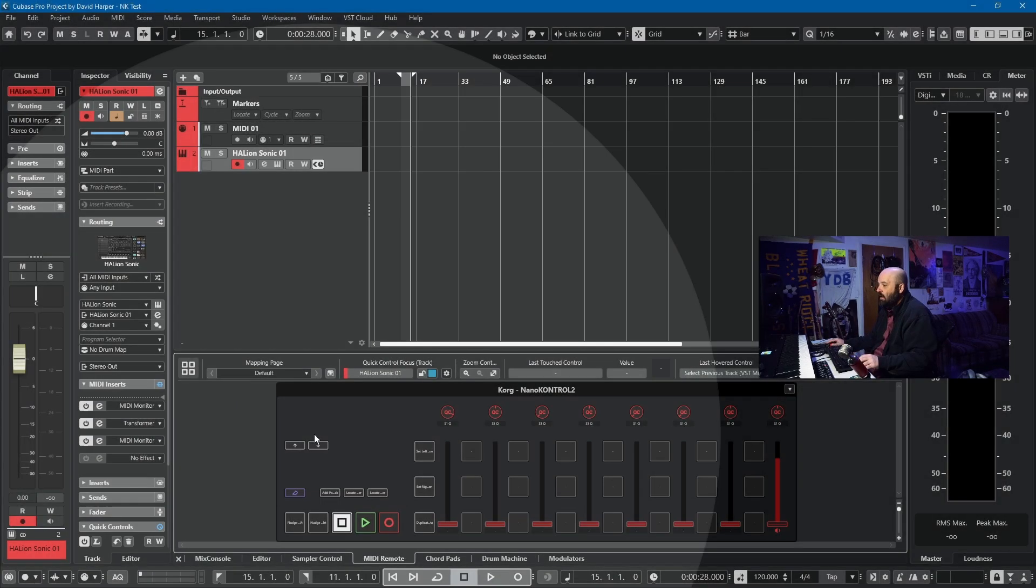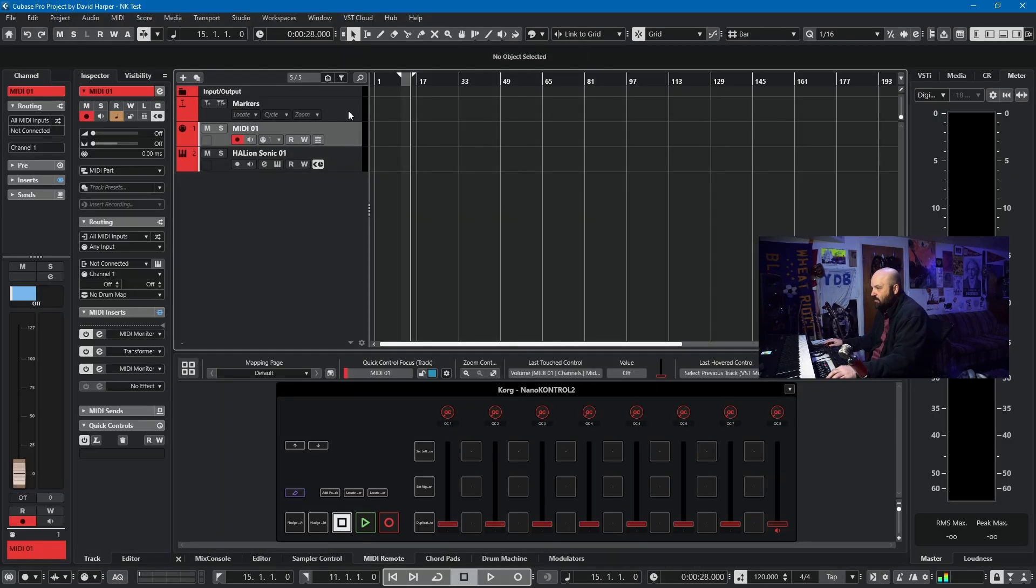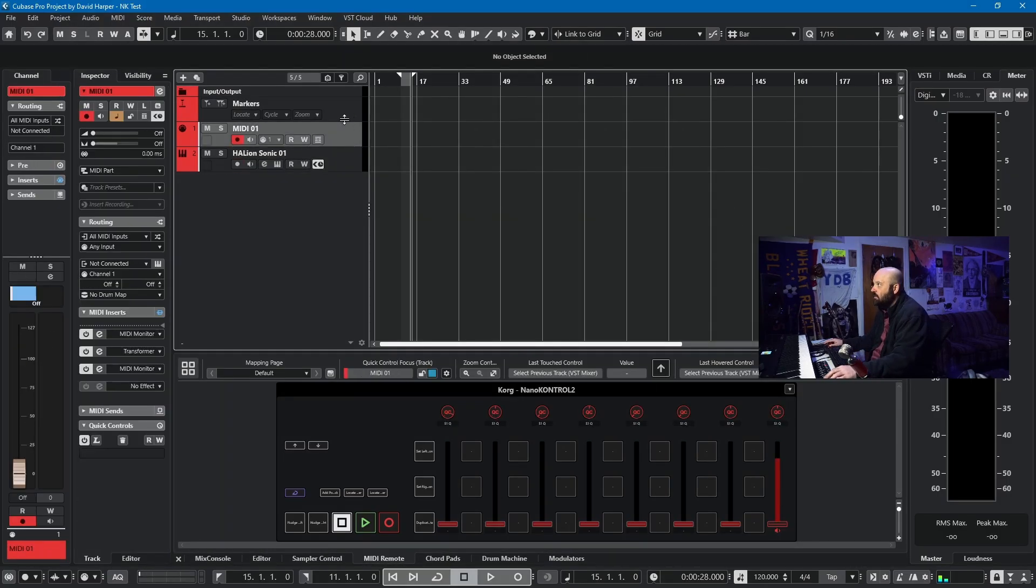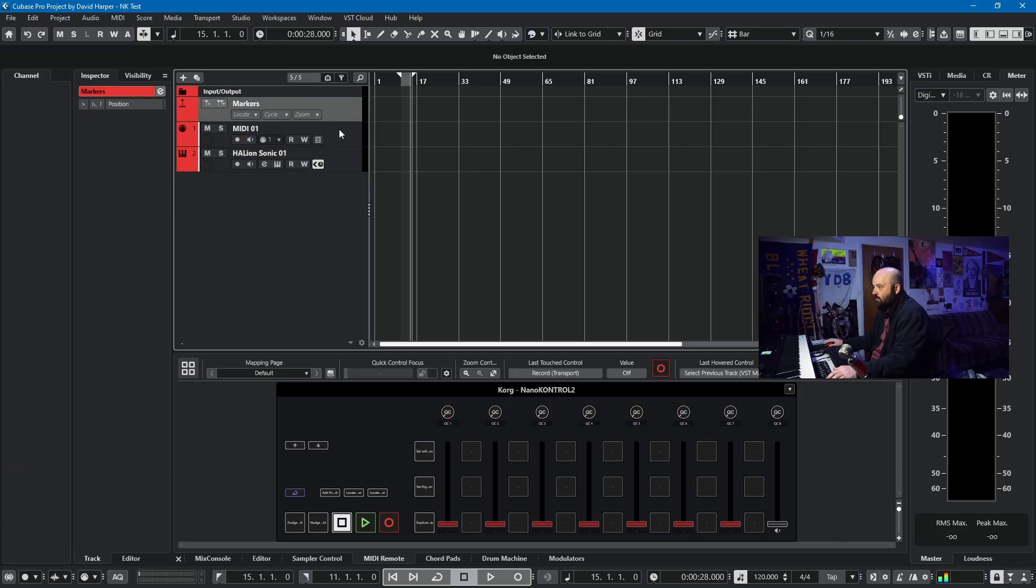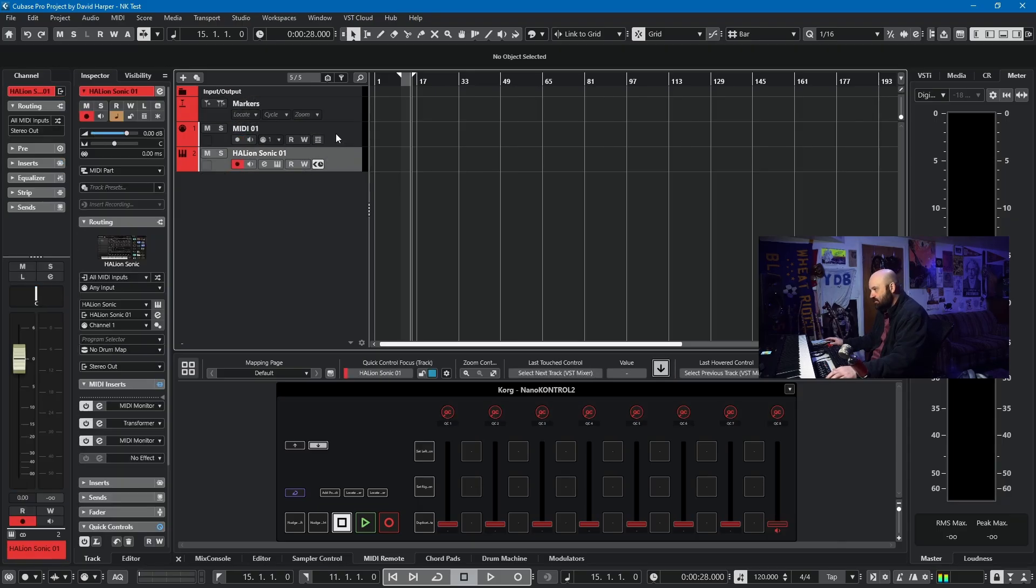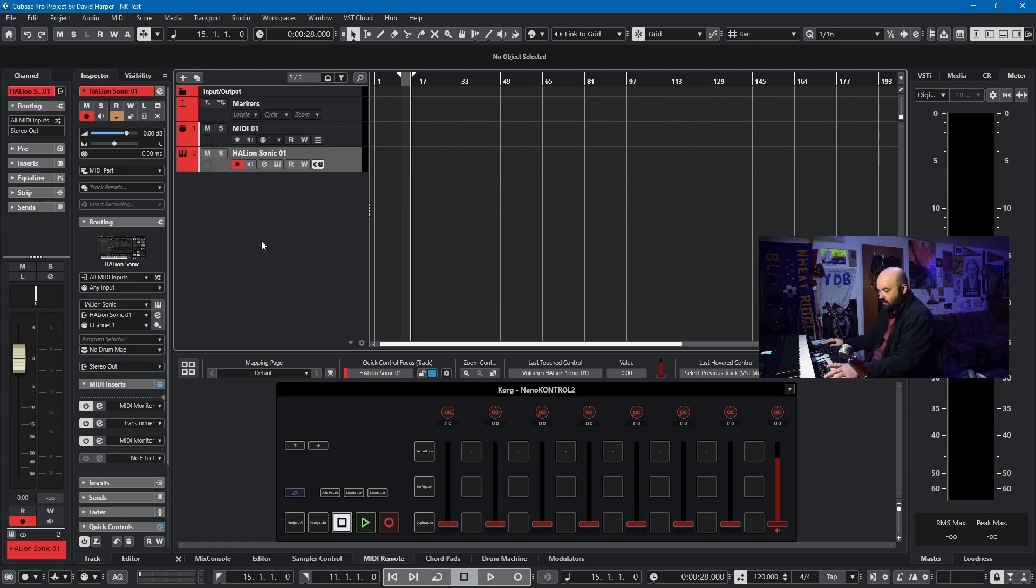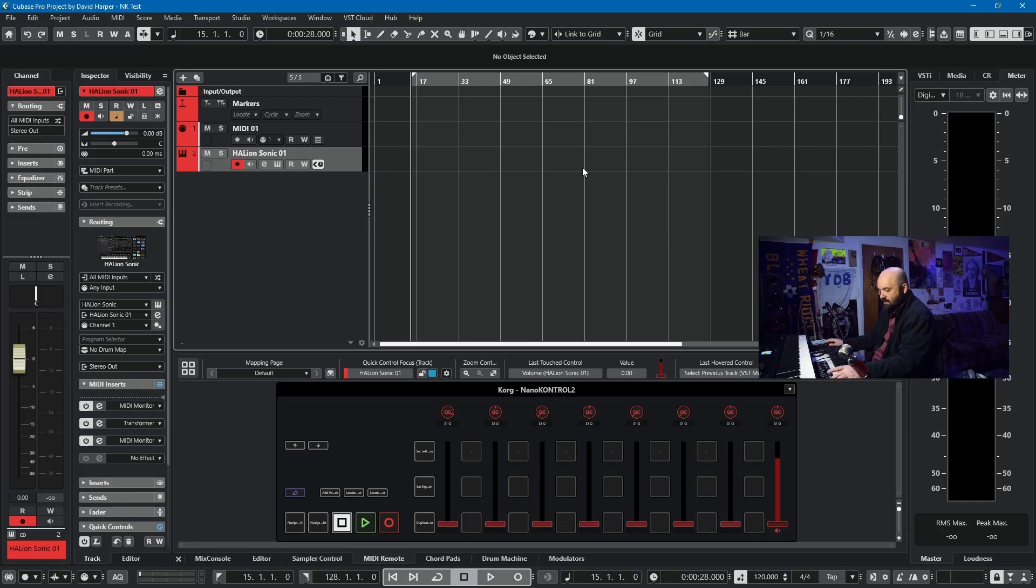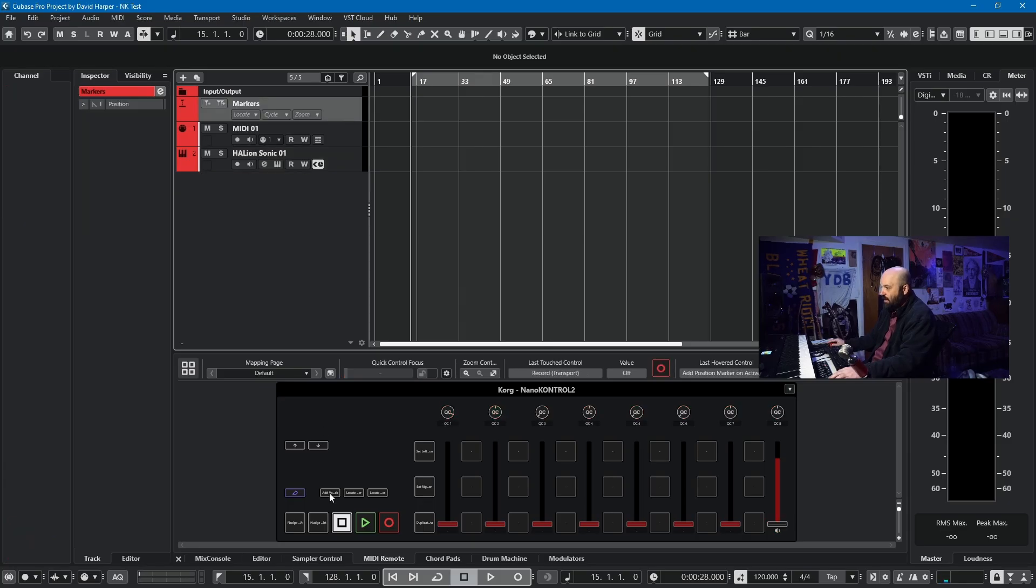These two buttons here are track up and down. If I use those, you can see you can move through your project track by track. I don't really use that. I just use the mouse to select the track, but that's the functionality of the buttons. The next one is cycle here. You can set your markers and then add cycle.